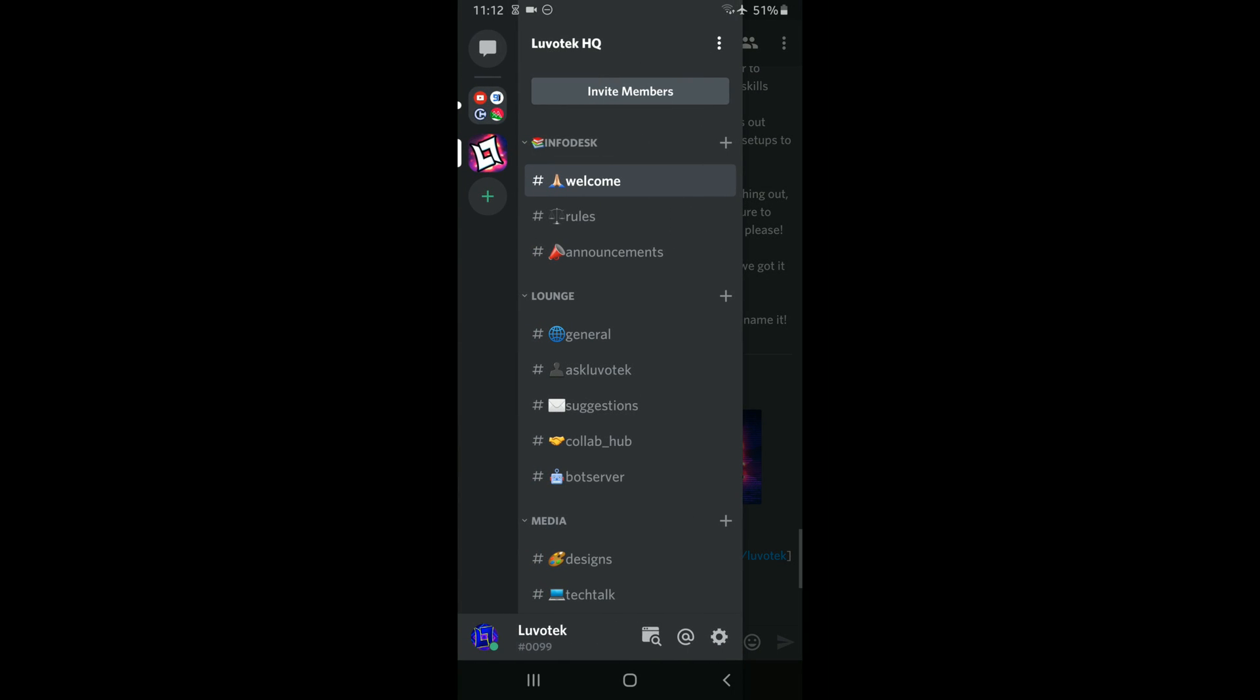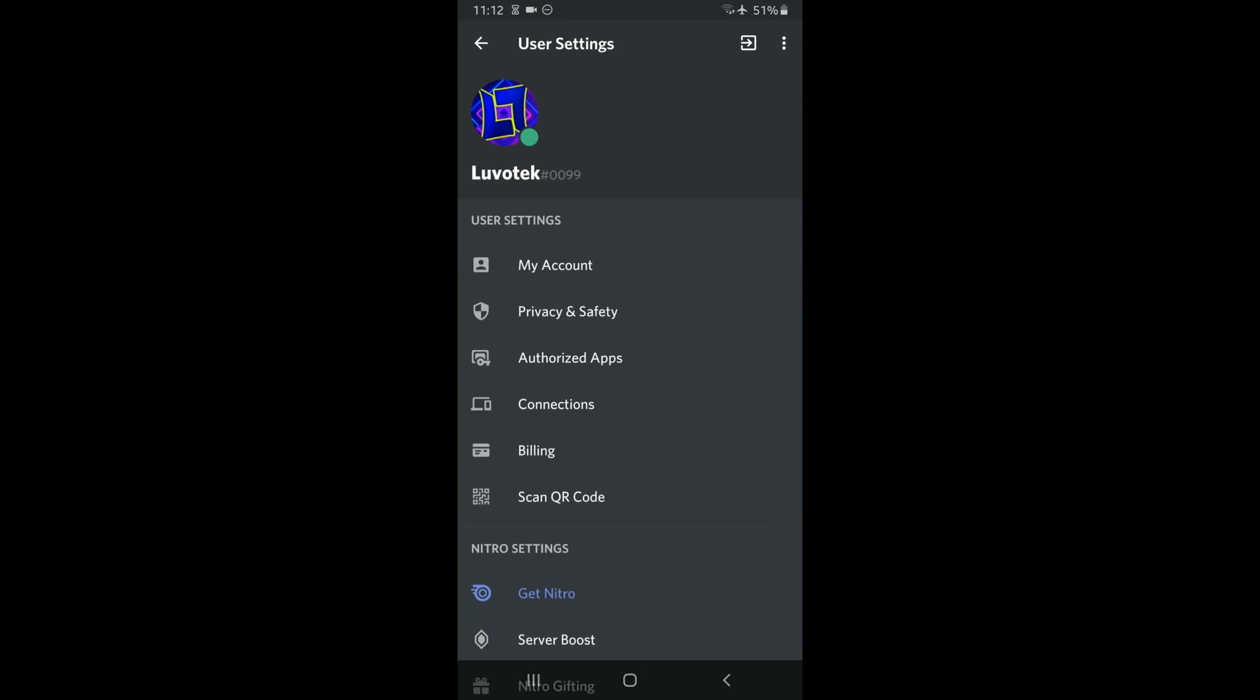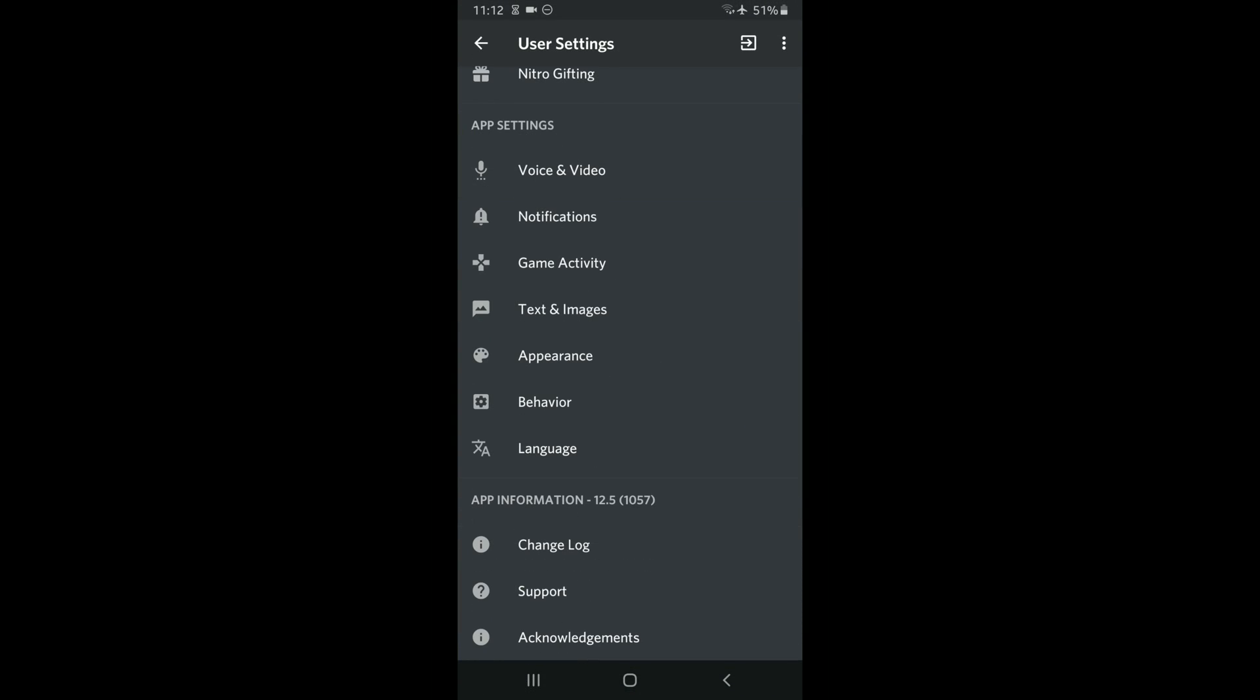All you have to do is basically go ahead to your settings, scroll down and go ahead to appearance right here.